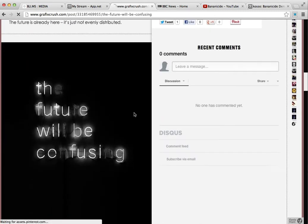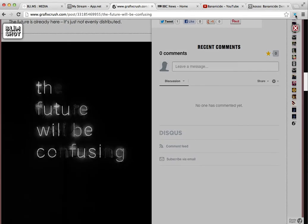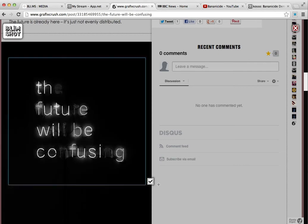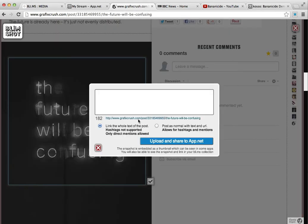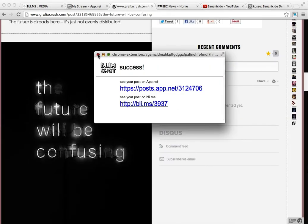There's an animated gif here. It won't be animated but I can click on here. Say 'the future will be confusing' — take a screenshot of that. Let's give it a title here: 'The future.' Upload and share. And it's done.